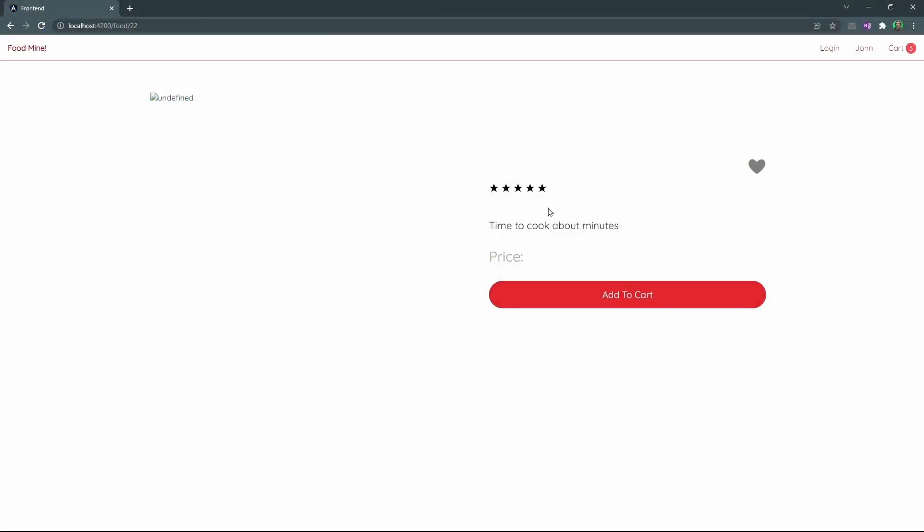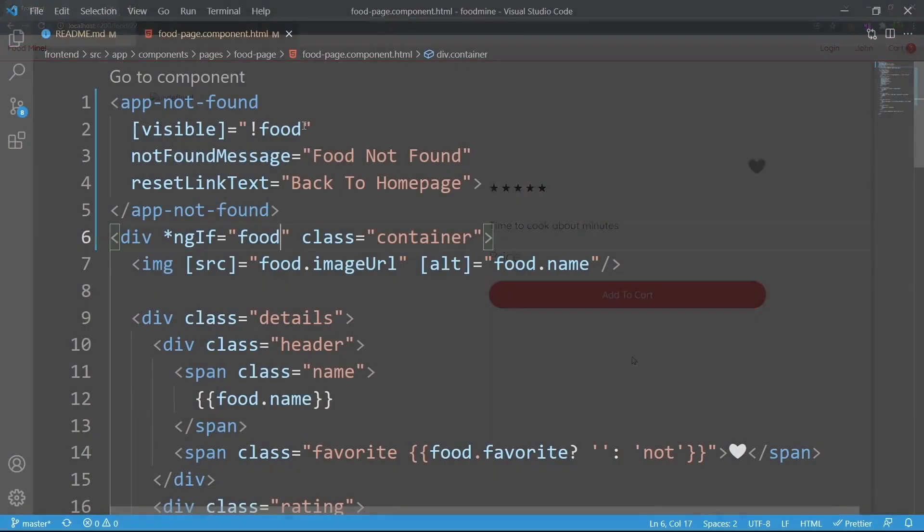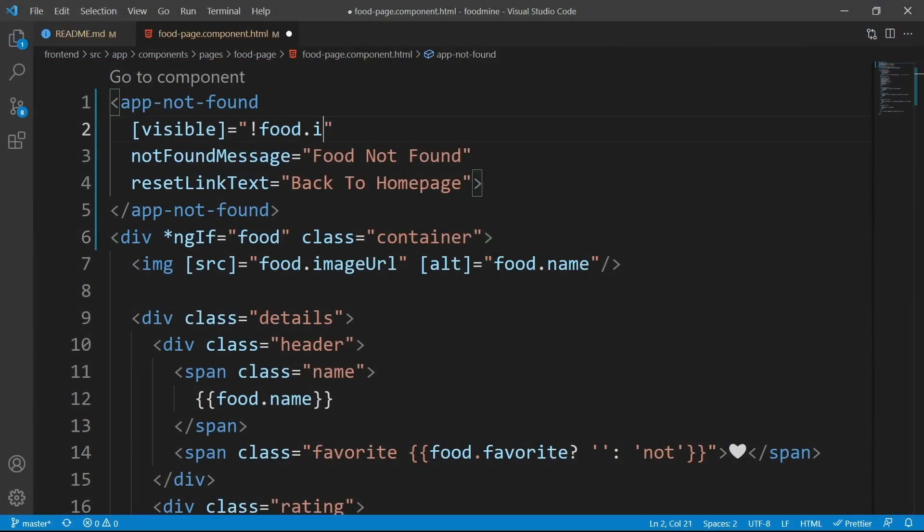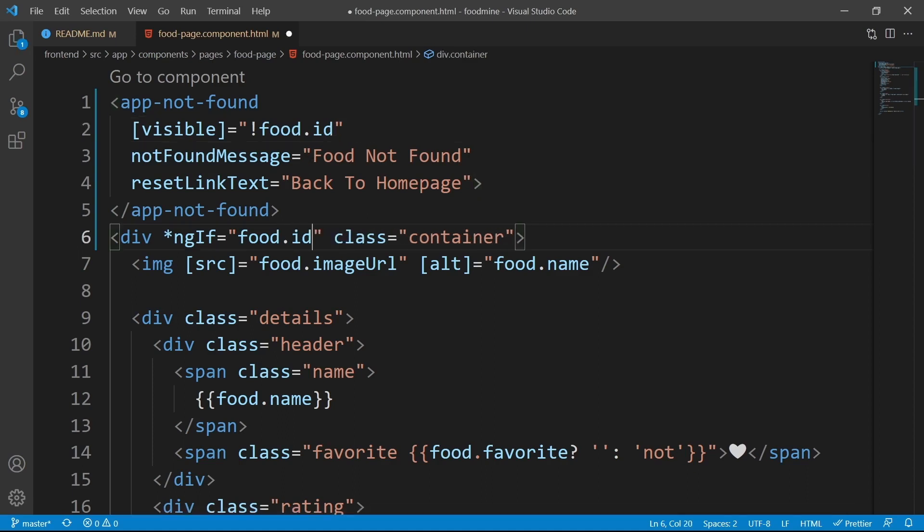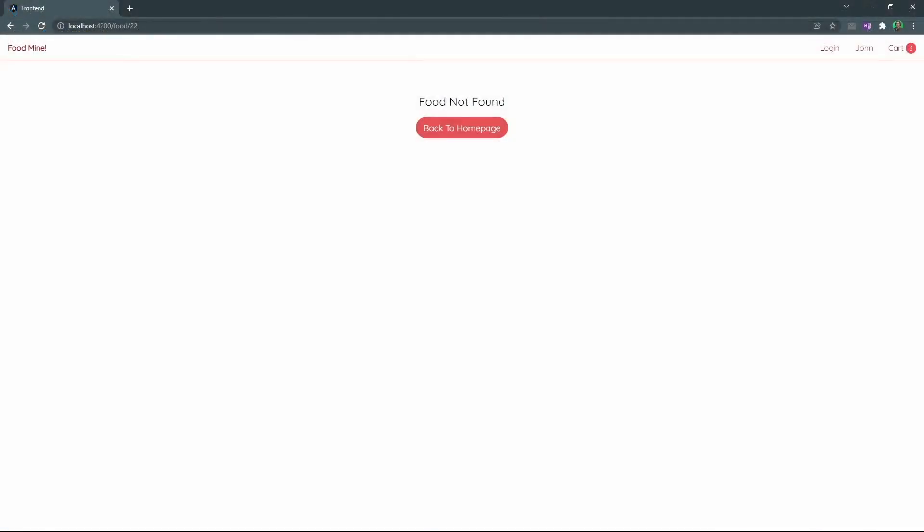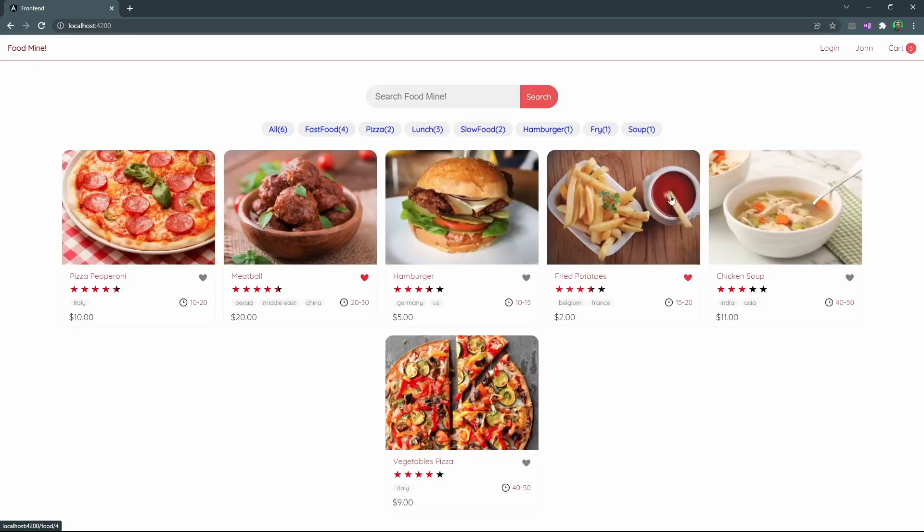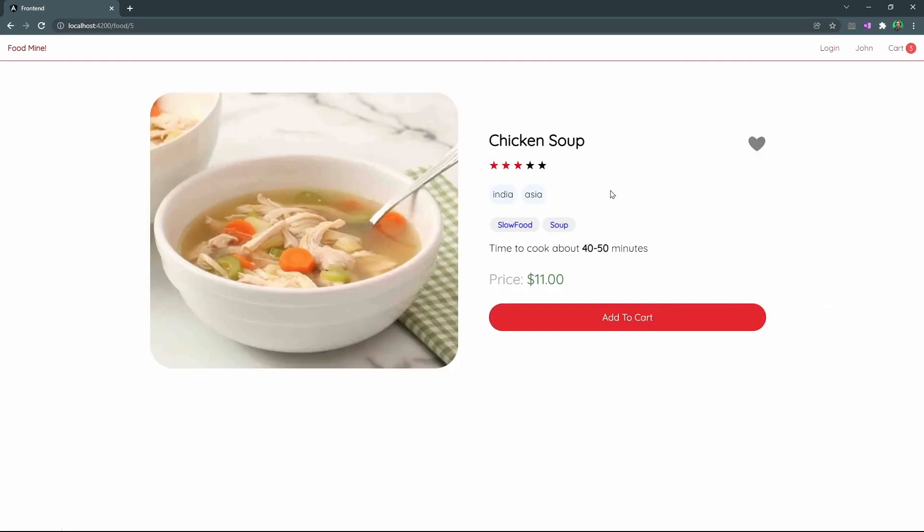Let's see the browser. As you can see, we still could see this page. It is because the food will not be undefined in any way. Because we create a new instance of the food when it is undefined. So we can put the condition on its ID. So we can say, if the food.id is undefined, show the not found message. And food.id is valid, or it is not zero or undefined, show the food. Let's see the browser. As you can see, now that the ID is not valid, we could see food not found. And if we click here and select another food, we could see the food. So it works flawlessly.